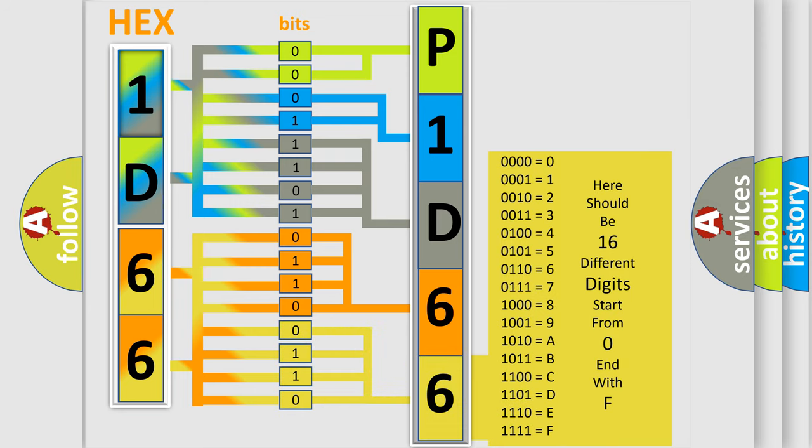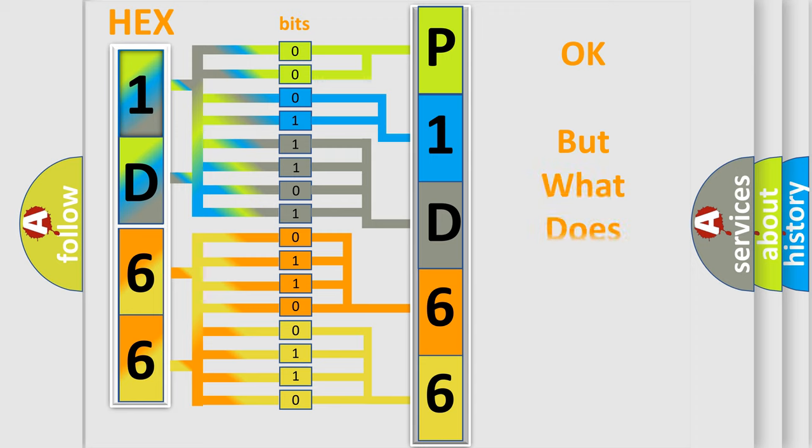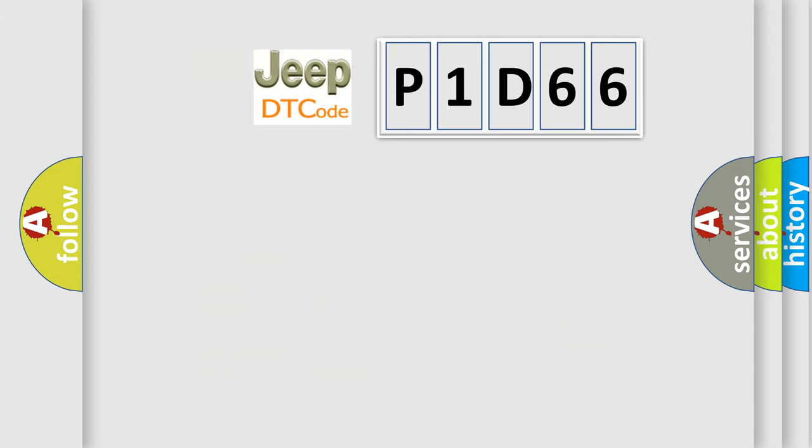We now know in what way the diagnostic tool translates the received information into a more comprehensible format. The number itself does not make sense to us if we cannot assign information about what it actually expresses.